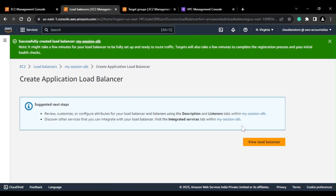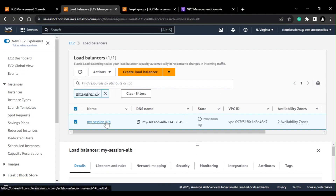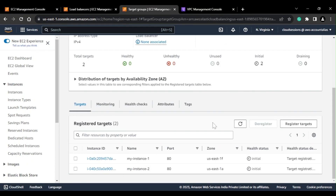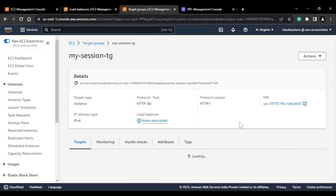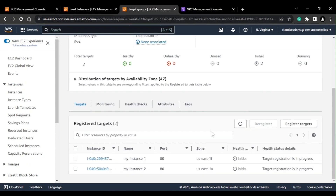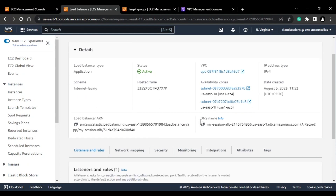I'll go back to the ALB console, refresh, select my target group, and create the load balancer. As soon as it's created, the load balancer is in 'provisioning' state. If I go to the target group and refresh, the status changes from 'unused' to 'initial' — AWS is now analyzing the health of the targets. If they are healthy they'll be accessible, otherwise marked as unhealthy. After waiting, the status changes to 'healthy' — both instances are healthy because they are listening on port 80. The ALB status is also now 'active'.